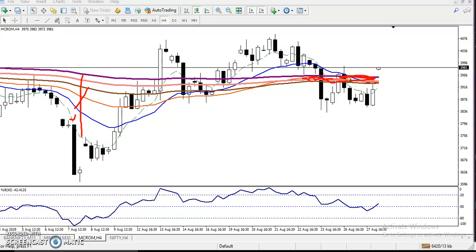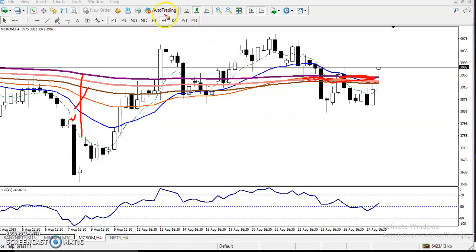So when they are forming like that, it is confirmed that the trend is sideways. And now you can see this is in the 4-hour time frame.